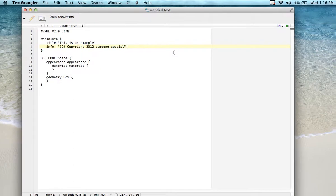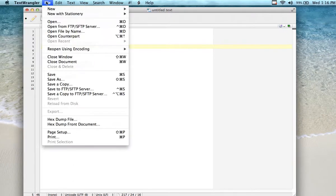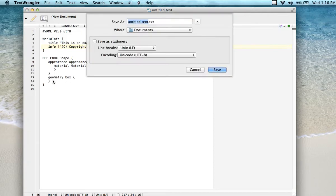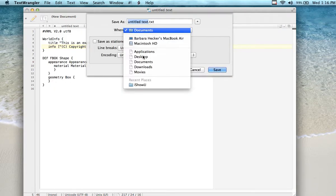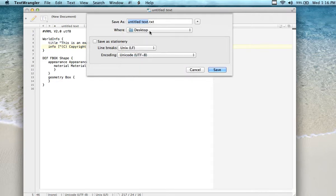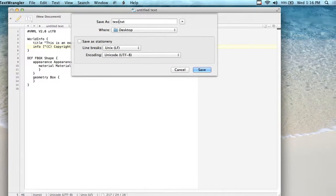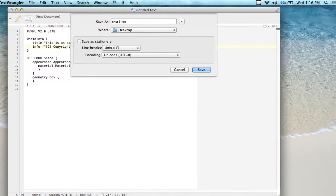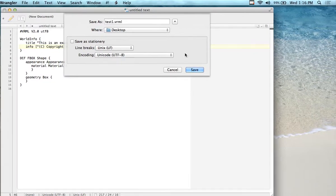I'm pasting it into Text Wrangler, making sure that these quotation marks are correct. Then I'm going to save it as 'test1.wrl' — using the WRL extension so it gets picked up by the VRML browser as a plugin.